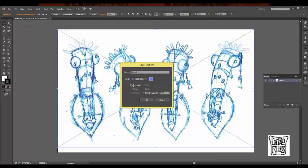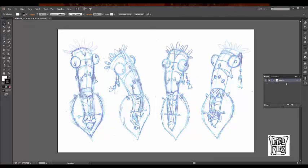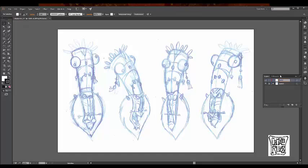I'm going to make it a template. Now, as you guys notice, being a template deems the image about 50%. This is perfect.